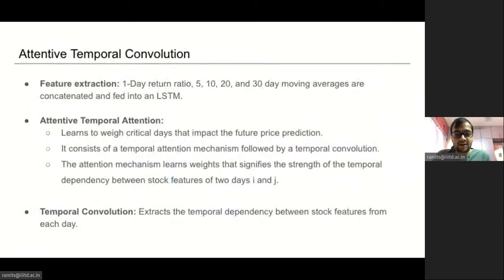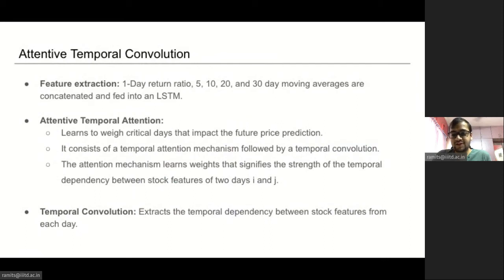Let us start with the attentive temporal convolution. Financial literature shows that historic stock prices are a strong indicator of future trends. We view historic prices from a period of T days and calculate the one-day return ratio, and 5, 10, 20, and 30-day moving averages, which represent the daily, weekly, and monthly trends. Studies have shown that stock features of each day have a different impact on future prices. To this end, we employ a temporal attention mechanism, which learns to weigh critical days that impact future stock prediction. This is followed by a one-dimensional causal convolution, which extracts temporal dependencies between stock features from each day.